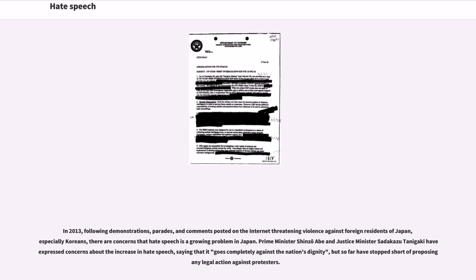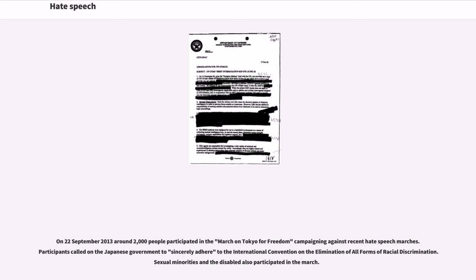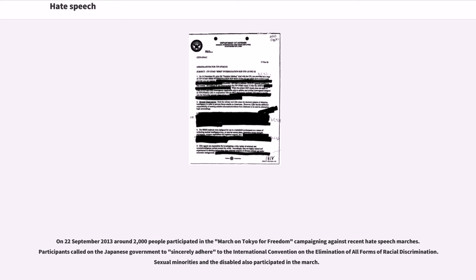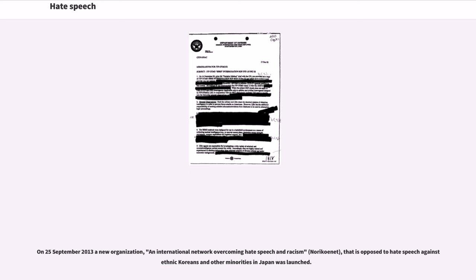On September 22, 2013 around 2,000 people participated in the March on Tokyo for Freedom campaigning against recent hate speech marches. Participants called on the Japanese government to sincerely adhere to the International Convention on the Elimination of All Forms of Racial Discrimination. Sexual Minorities and the Disabled also participated in the march. On September 25, 2013 a new organization, an international network overcoming hate speech and racism (NORIKONET), that is opposed to hate speech against ethnic Koreans and other minorities in Japan was launched.